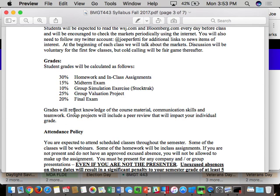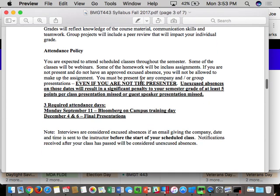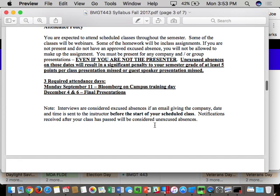The other 25% will be the group valuation project. On attendance: besides the three mandatory attendance days, the rest is up to you — it's your tuition dollars. We're in the drop-add period, so if this class is not for you, feel free to drop — we're already overbooked. If you show up and do the work, you're going to get an A. I know the grade distribution historically.